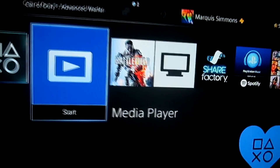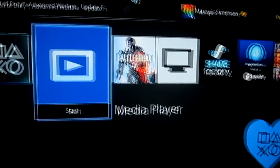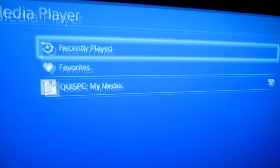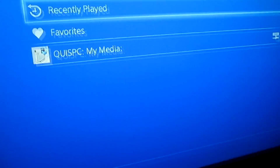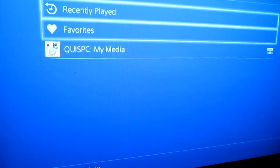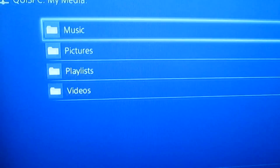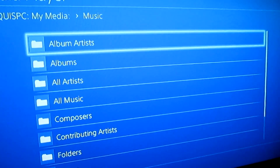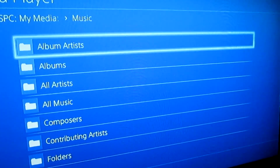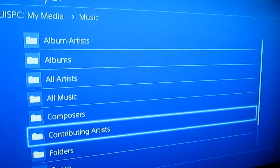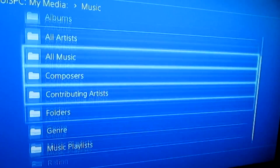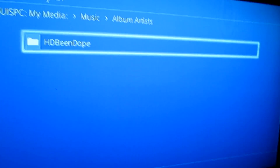Okay, so now we're back over on the PS4. We're going to go ahead and press X on the media server and it's going to start up and load. And then, bam — right there. 'My Media.' That's what we just connected. So you go down to it, press X, and it'll show you Music, Pictures, Playlist, and Videos. We're going to go to Music. And it's got all these different folders. I'm just going to go to Album Artists — HDBin Dope.